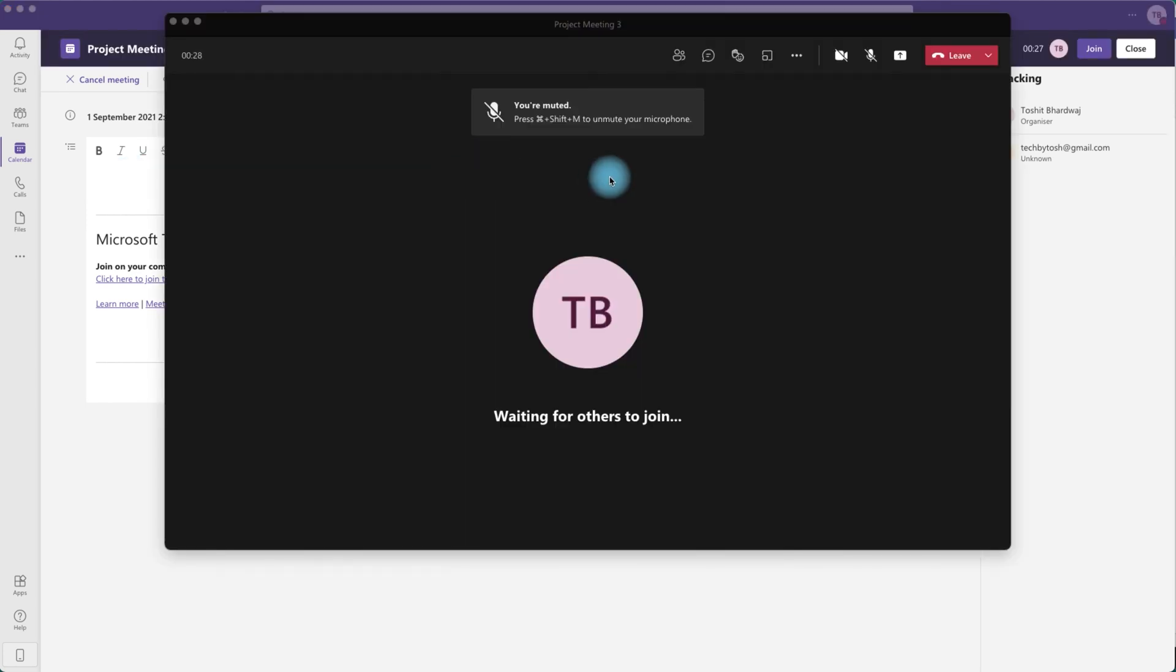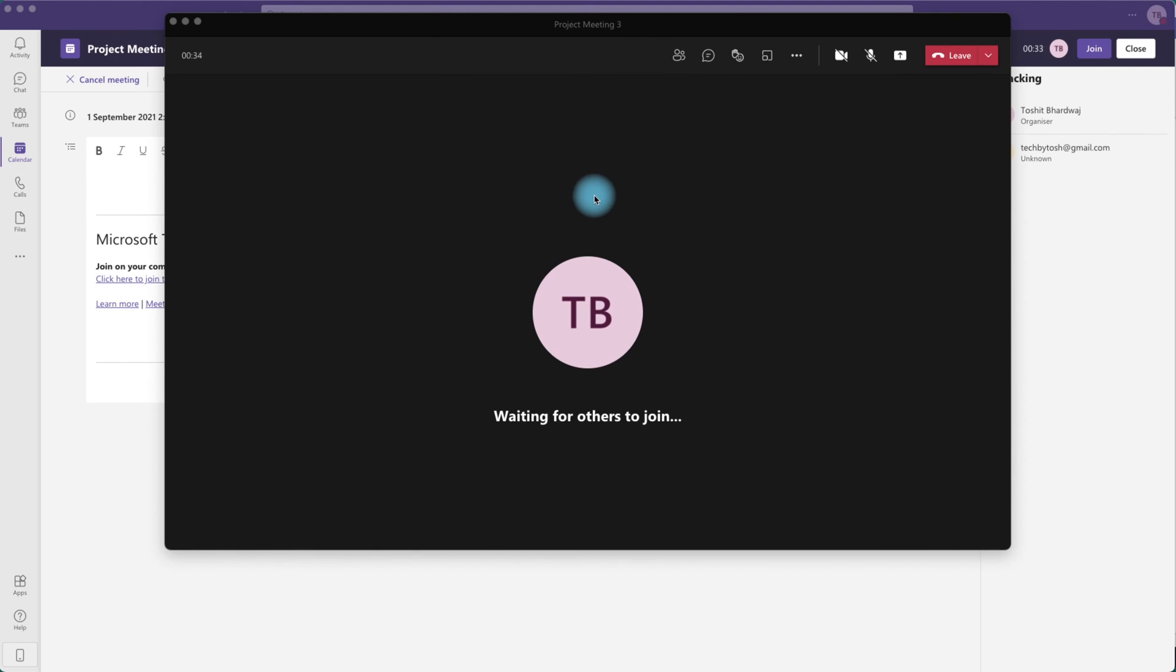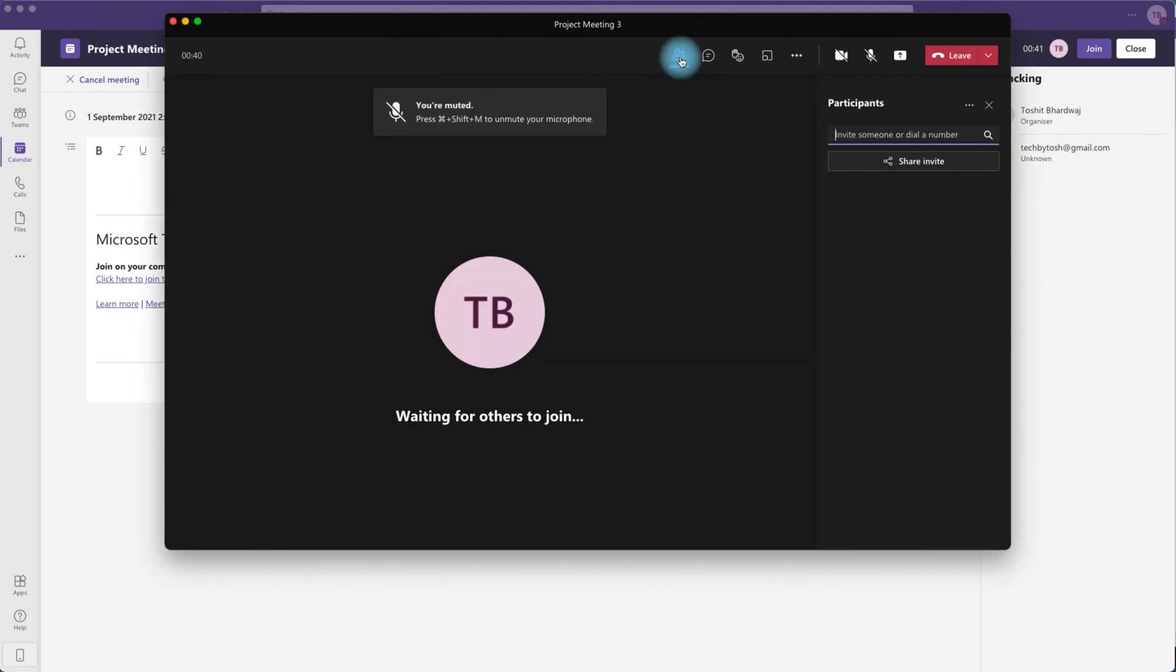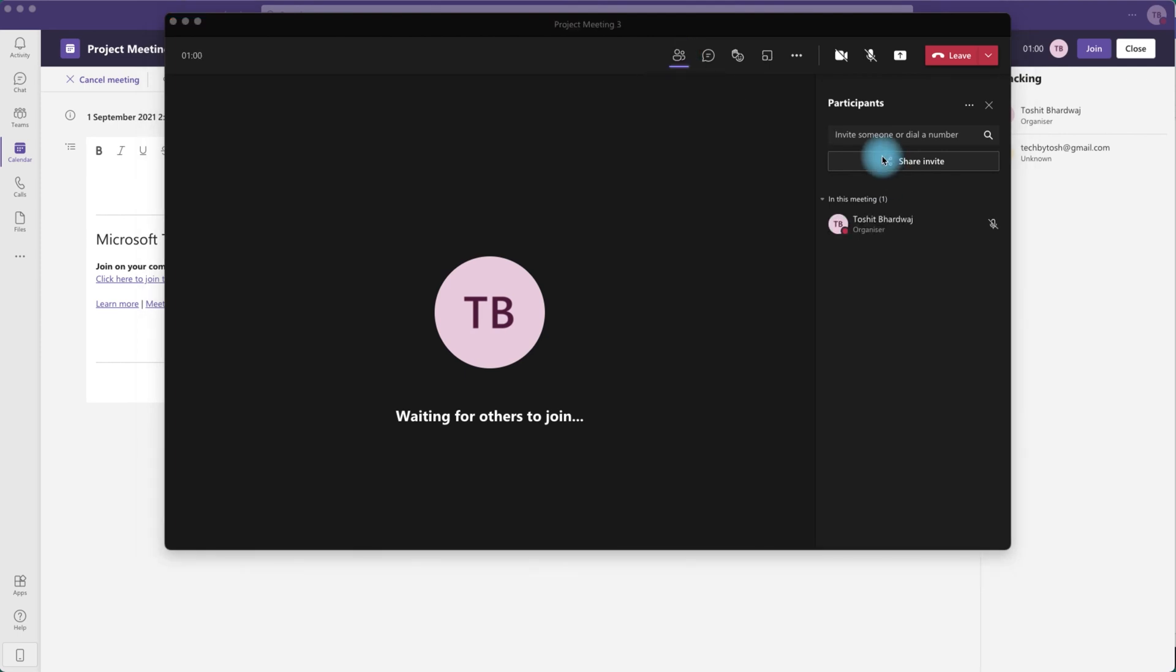Now if you have already started the meeting and you are in the middle of it and want to invite or share this meeting with others, you can click on the participants list icon.